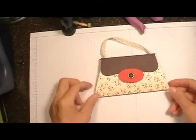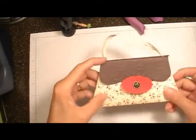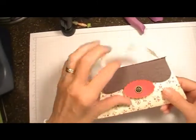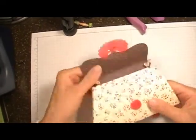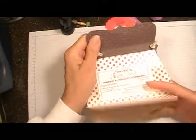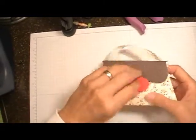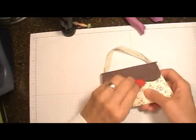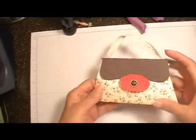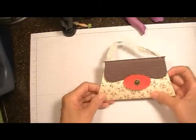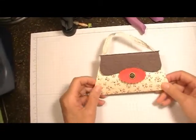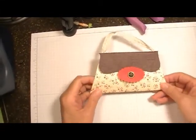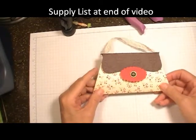Hi Stampers. Today we're going to be making this purse holder, purse gift holder. Isn't this cute? I use the Holly Berry specialty designer series paper from the Holiday Mini.